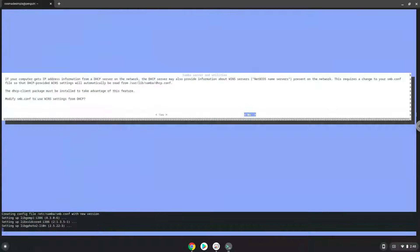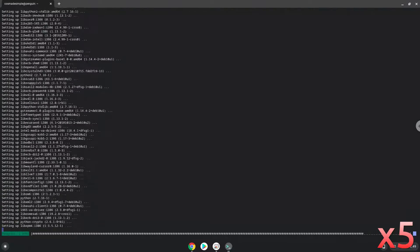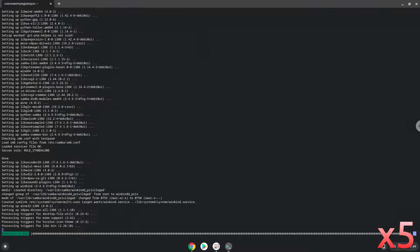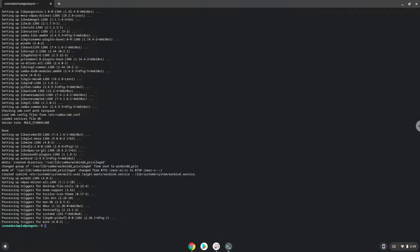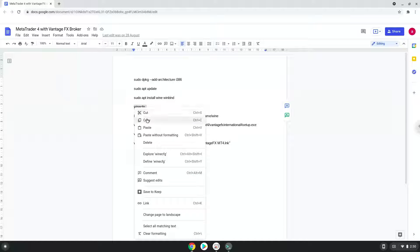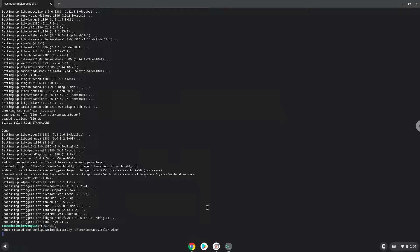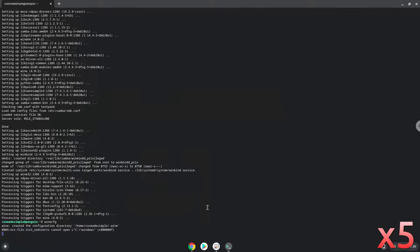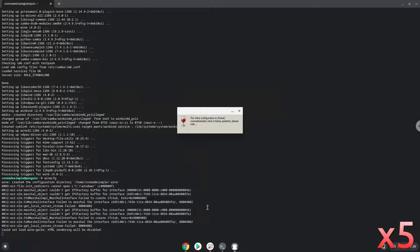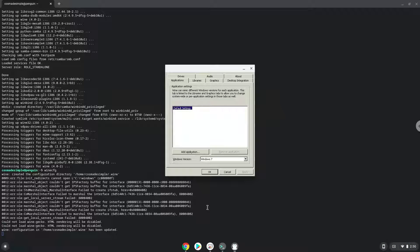Press Enter. Now Wine will create some files and folders which are required.